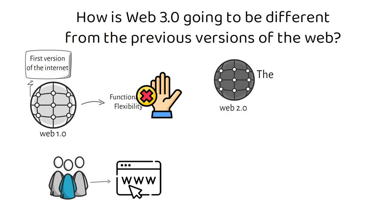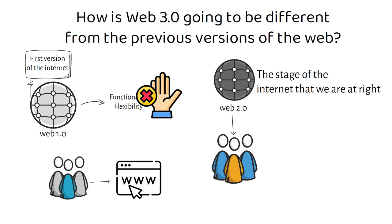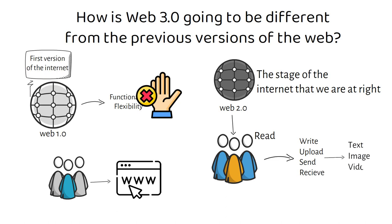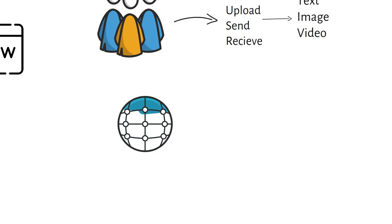The second generation of the Internet, or Web 2.0, is the stage of the Internet that we are at right now and allowed a bit more flexibility. Web 2.0 gave the users the flexibility not only to read, but also to write, upload, send and receive various forms of content (text, image and video) via the Internet.